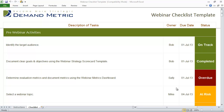Webinars are an extremely popular form of content for marketers right now, and if you've ever tried to host a webinar before, then you know there are a lot of different moving pieces that you need to keep an eye on.